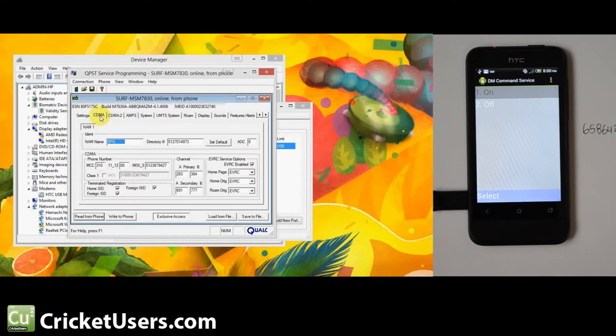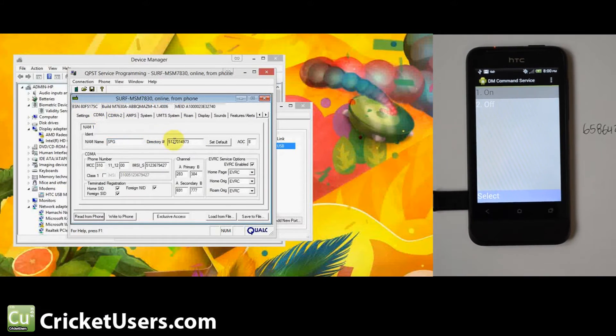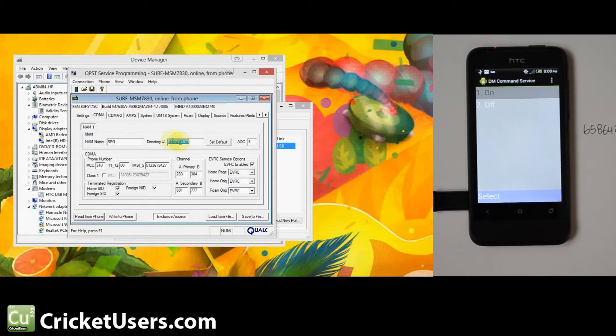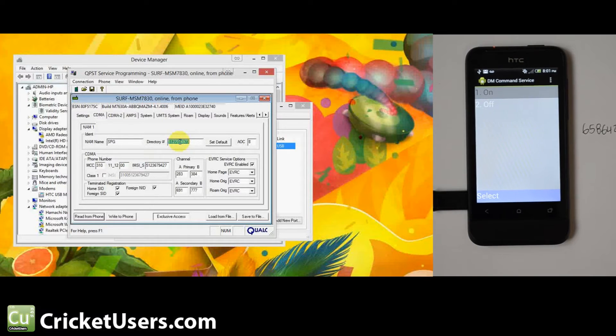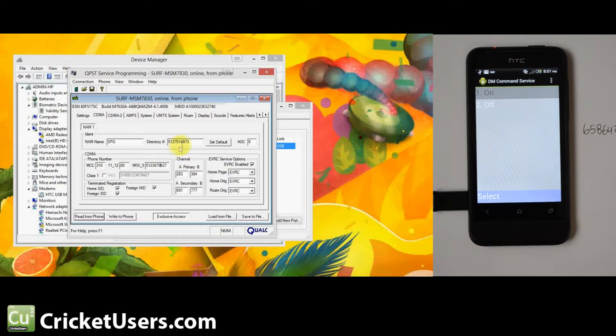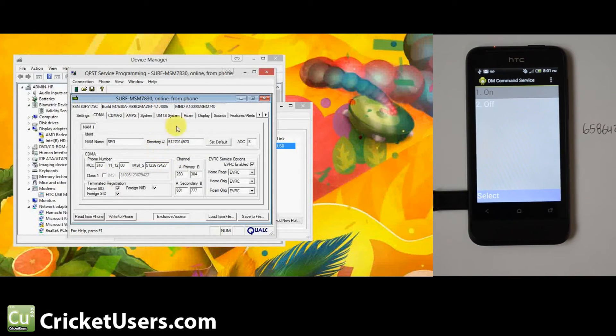Go to the CDMA and you're going to enter your phone number right there and then your MIN right there. This is also known as the MDN up here in the directory area. You've got to enter the directory number first and then the MIN, because if you change the directory number later, it will change the MIN to the same thing.